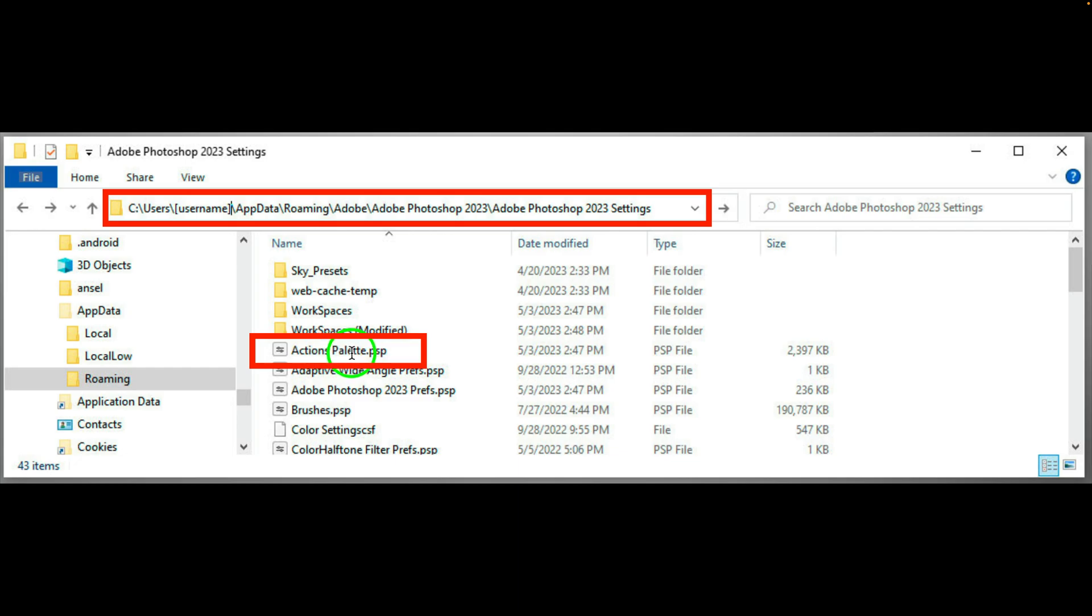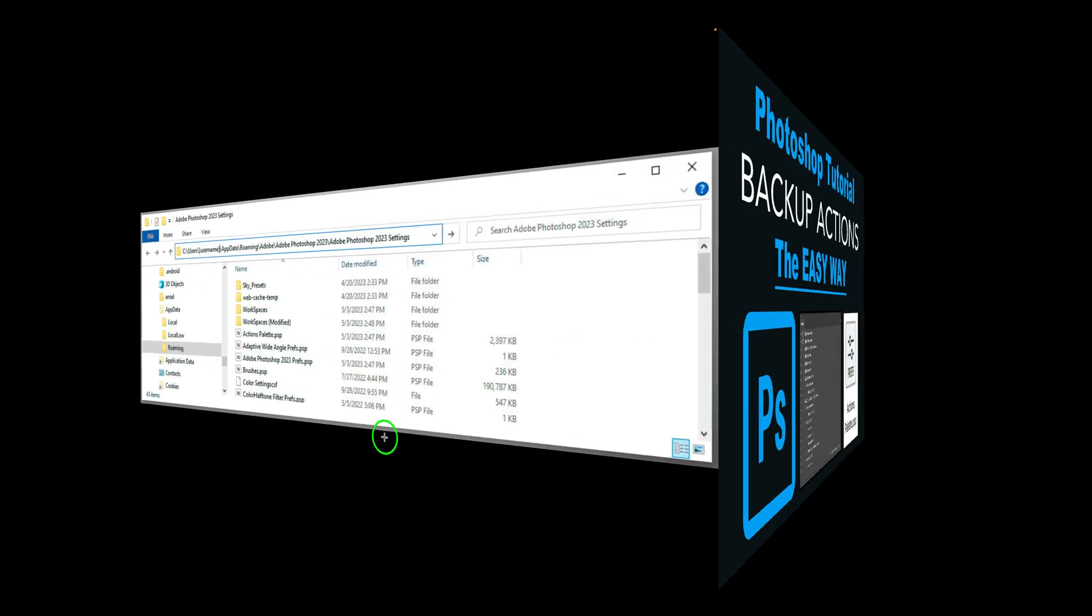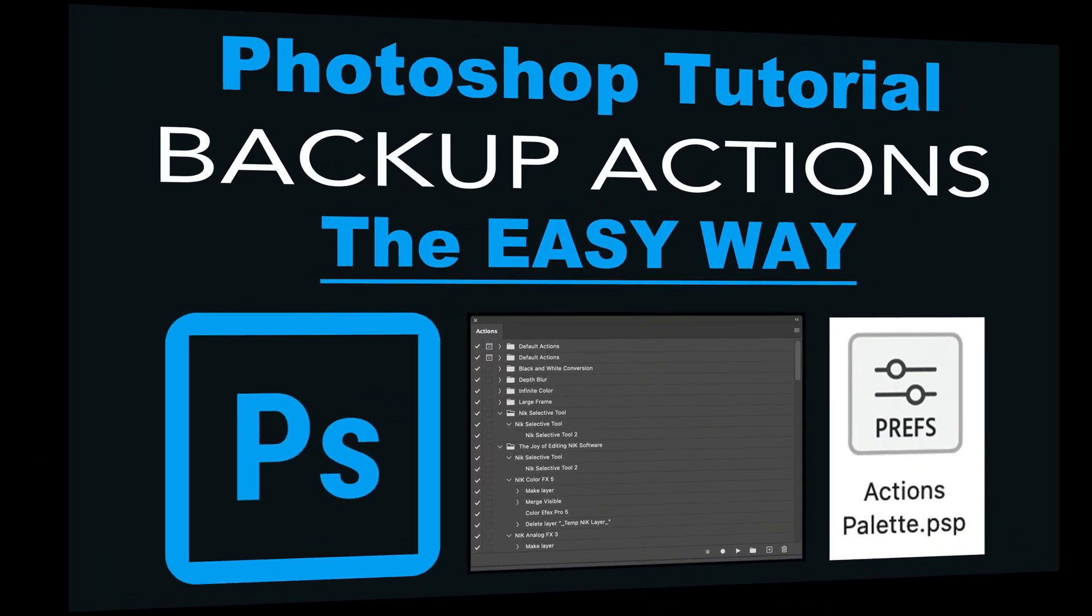Again, copy it, save it, put it somewhere where you could get to it very easily. If you ever have an issue where you have to do a clean reinstall of Photoshop, after you reinstalled Photoshop, the original actions palette, which would only have the Photoshop actions in it, you'll need to close Photoshop. Come here to Adobe Photoshop 2023 settings, delete the original actions palette.psp out of there, which will only have the original Photoshop actions in it, and then paste in your backup copy into here, and then restart Photoshop, and you should be good to go.